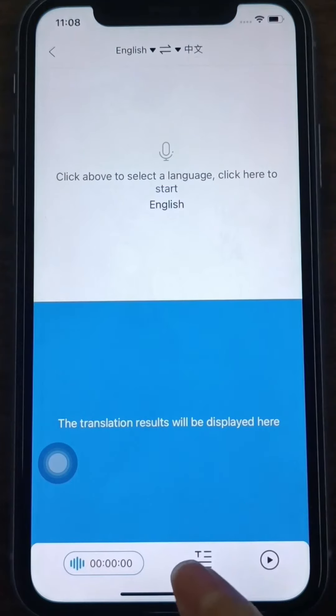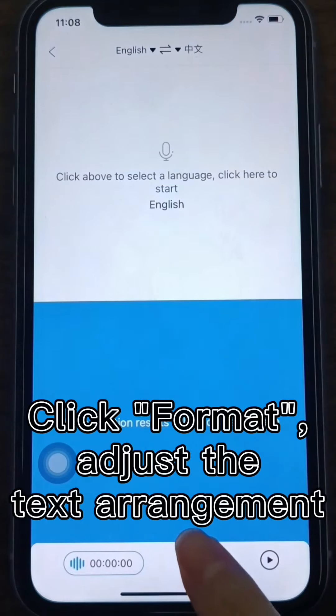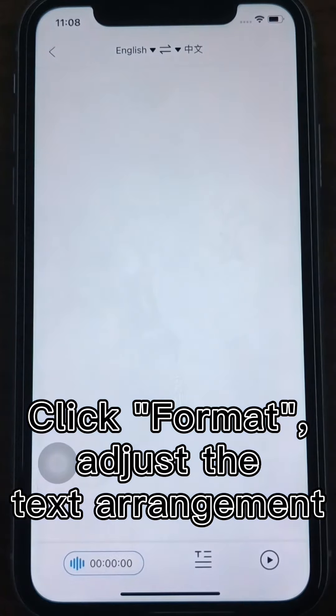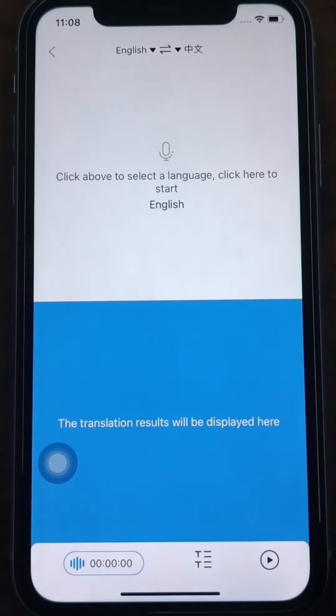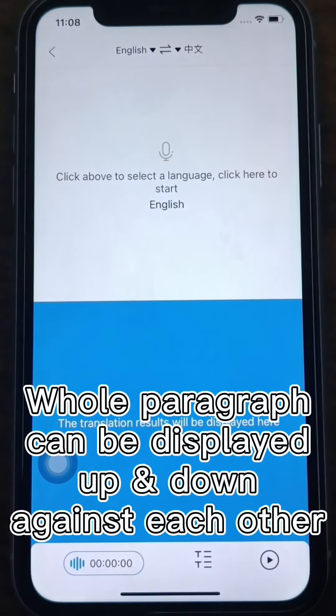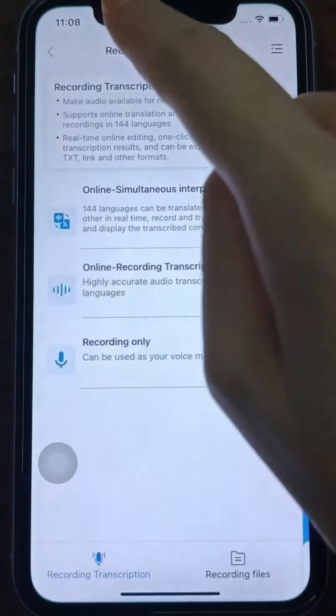Click the Format button at the bottom. You can adjust the text arrangement according to your usage habits. The whole paragraph can be displayed up and down against each other, or the sentences can be displayed in separate lines.